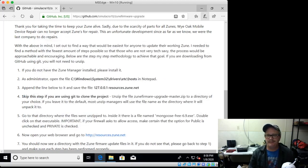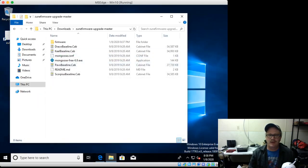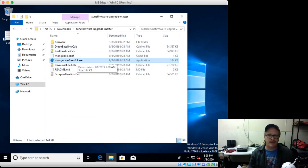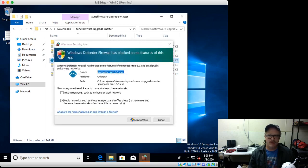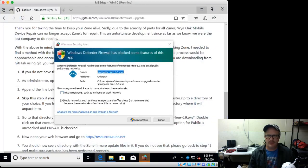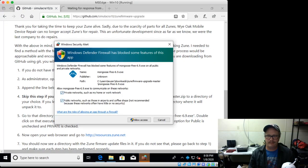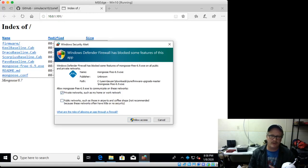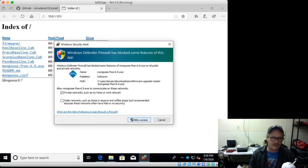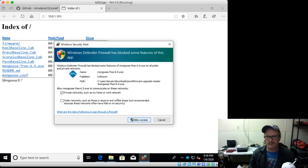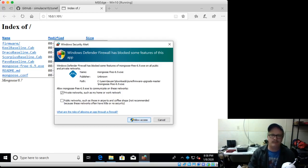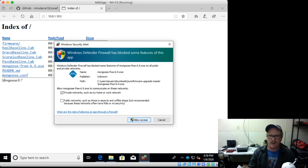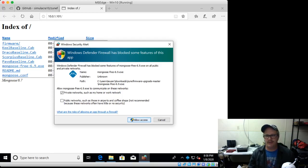And then finally, you can go over here to Mongoose, and then just simply double-click on this. You'll get this Windows Defender, typically, or maybe your antivirus will try to block it. If it does, allow it or go and unblock it and say yes, I want this to run. There you go.